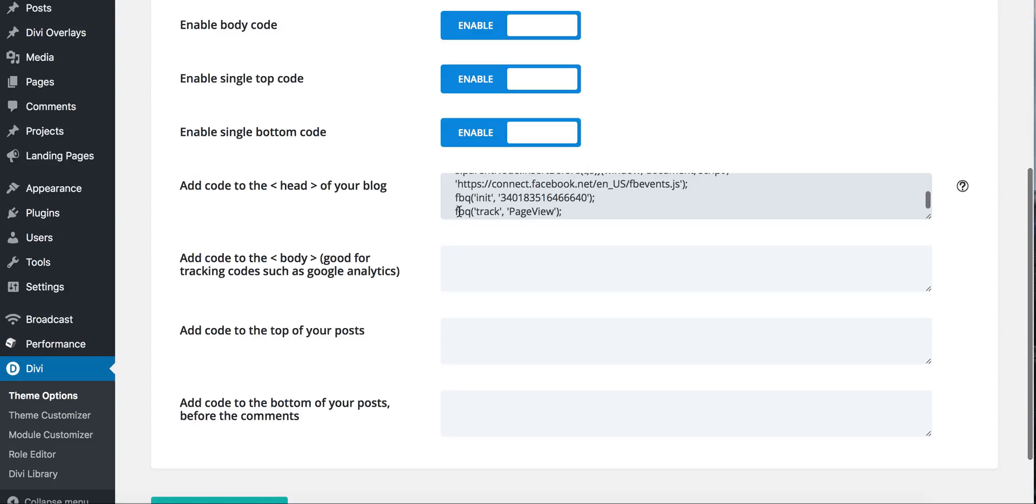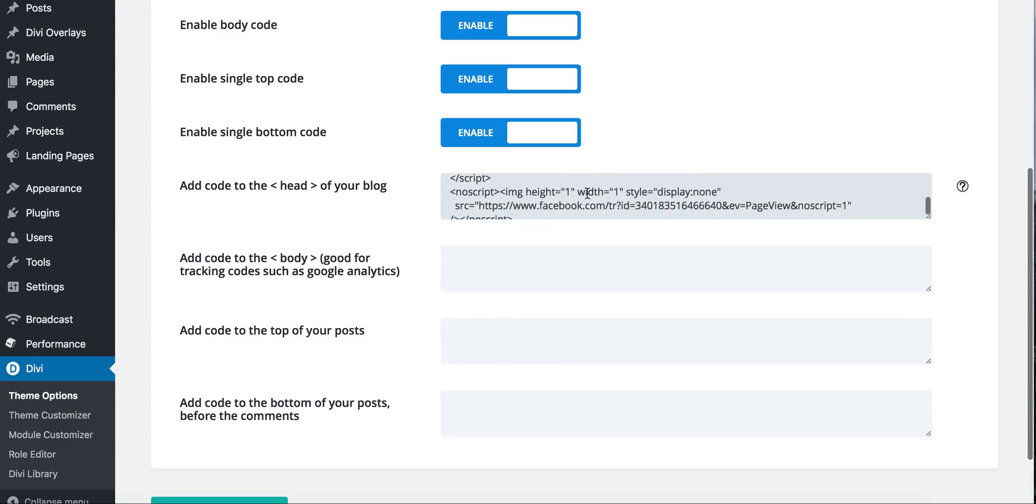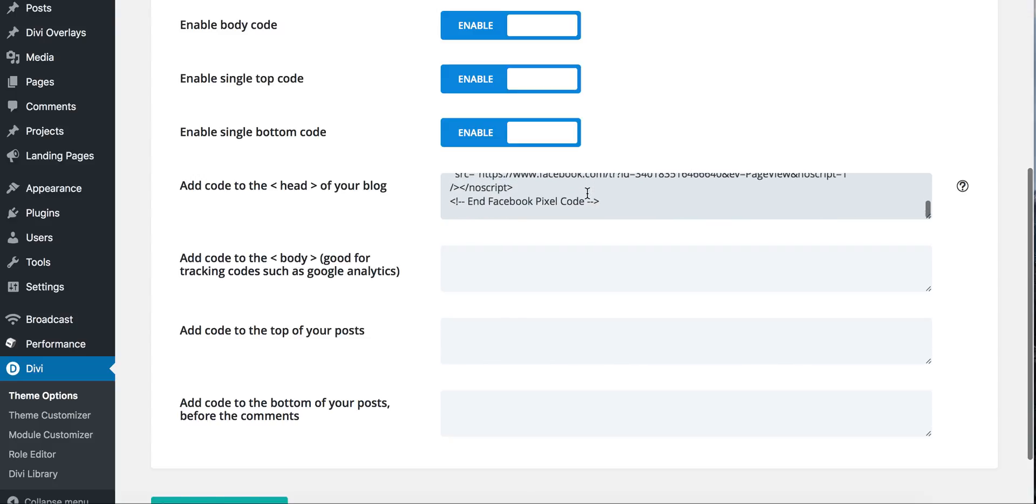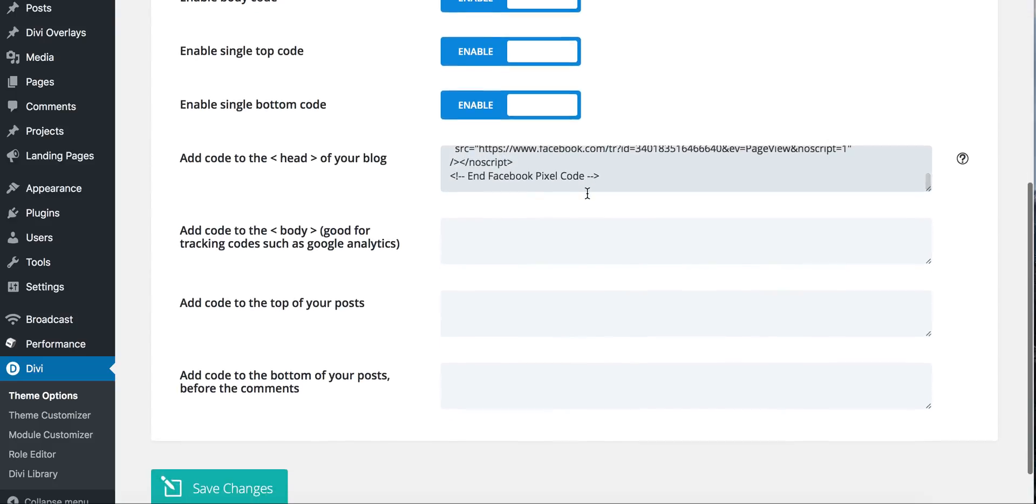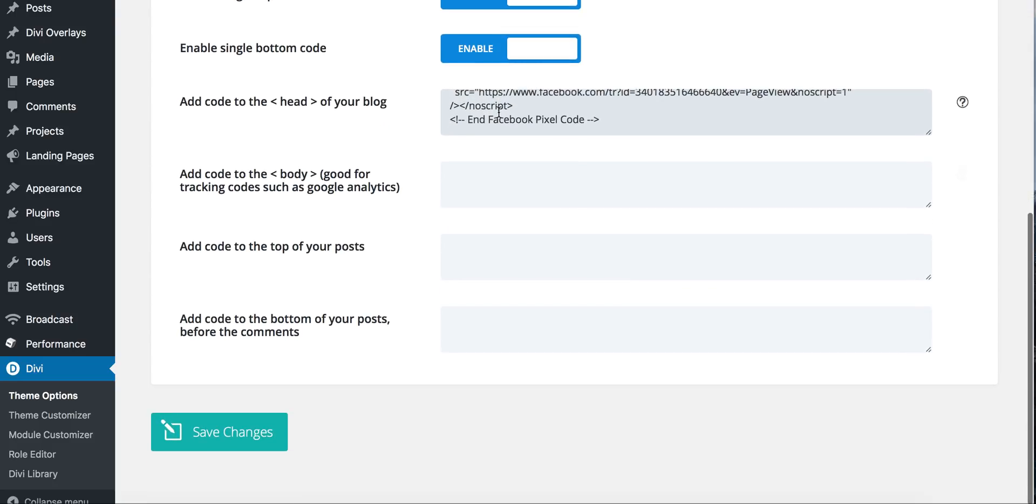So everybody's is a little different in that your Facebook ID number is individual to your Facebook account. So you can get that right from Facebook. Paste it right there and save changes.